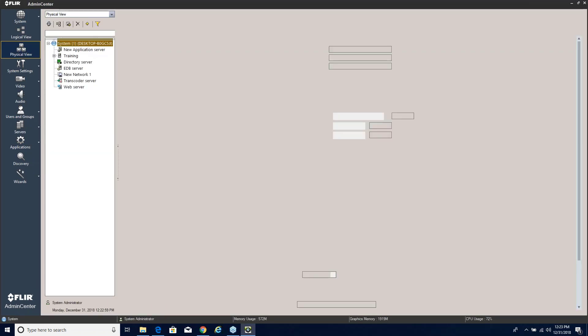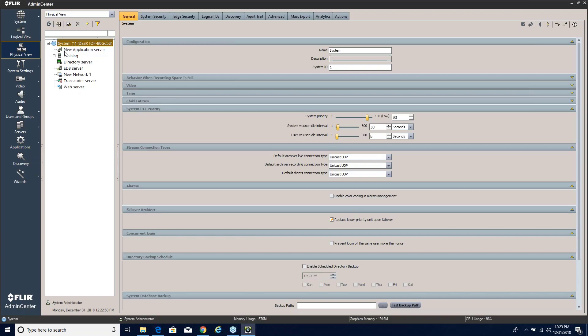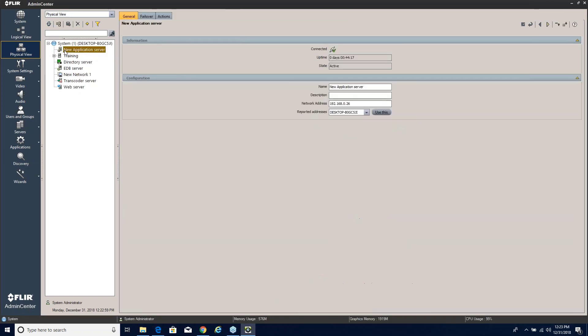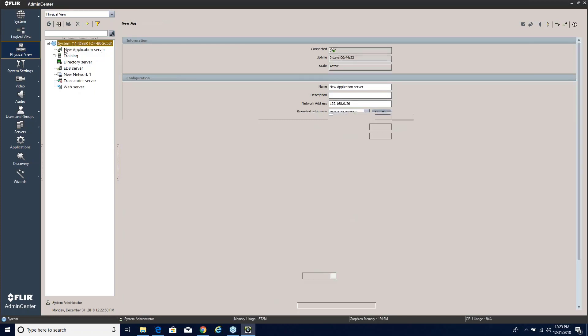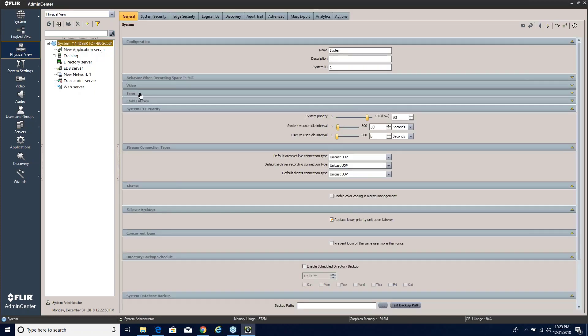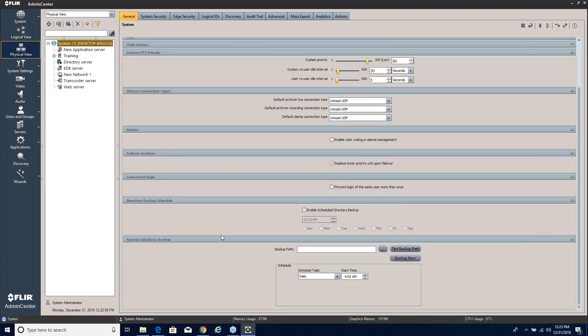Let's go right over here to our physical view. One thing that's important to note: in order for this to function you do have to have an application server up and running, and you can see that I indeed already have that there. So now let's go back to the system. We're going to see right here in the general tab the new settings. They're right down here at the bottom and they're very simple.